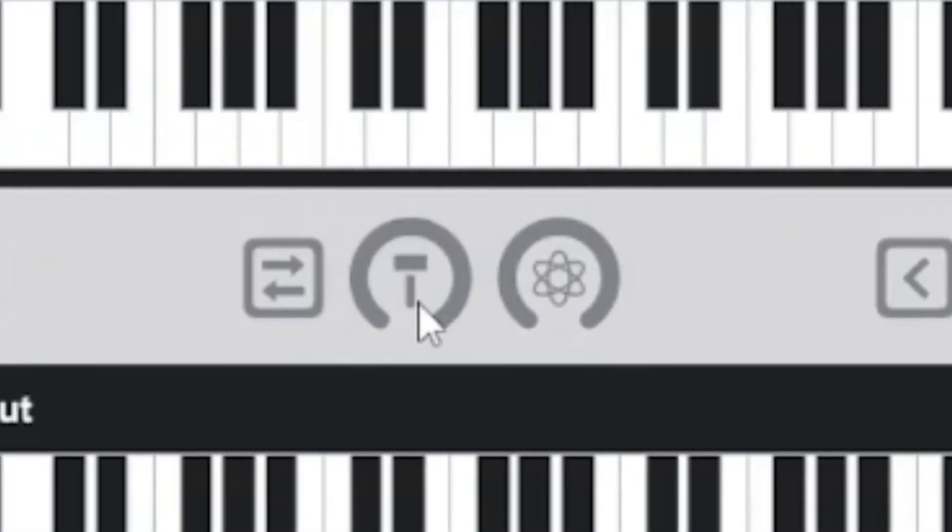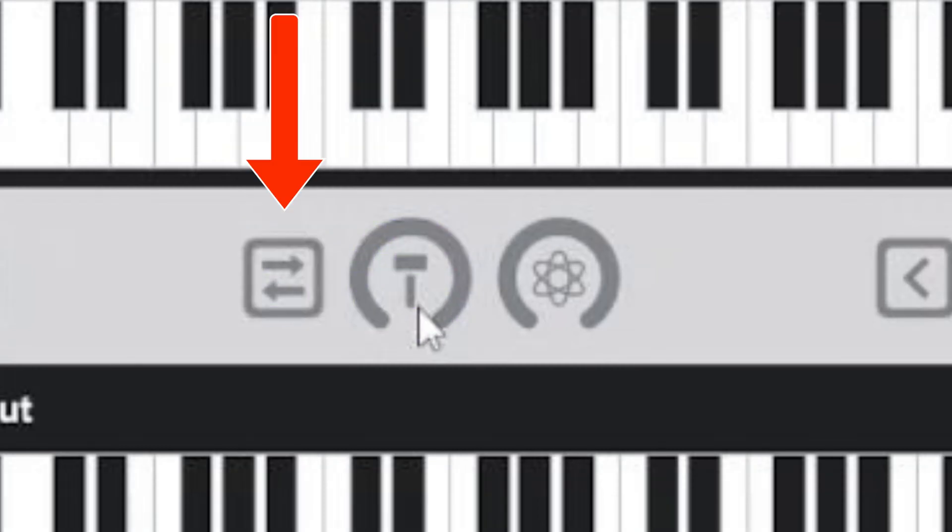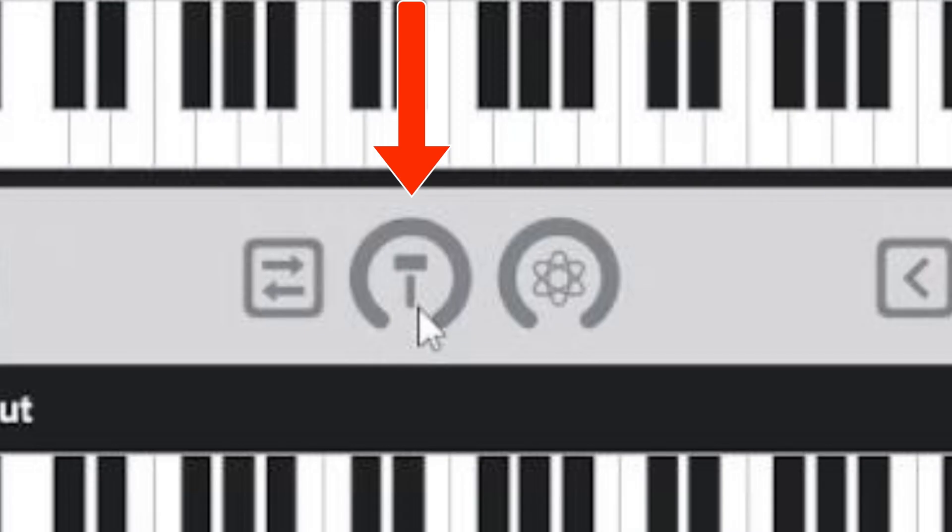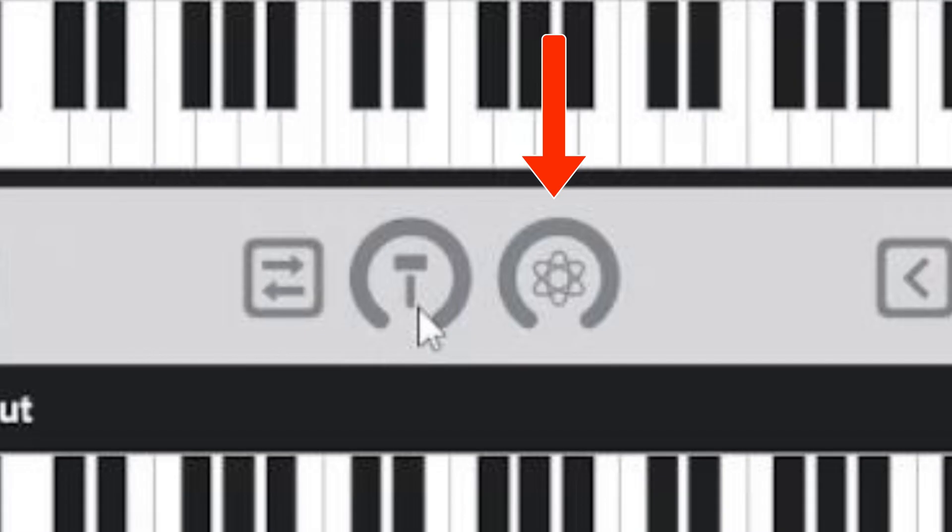These knobs change how hard and soft you play the notes. This controls the direction of the note velocity strum. This controls the amount of note velocity strum. And this controls the randomness of the note velocity strum.